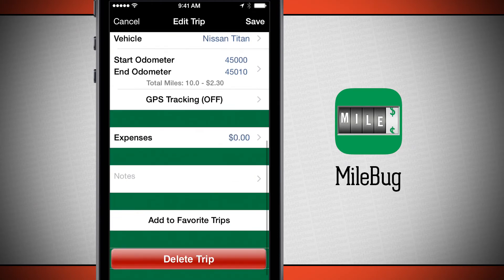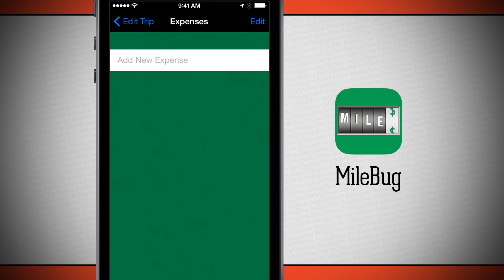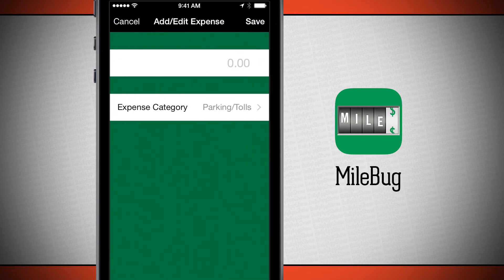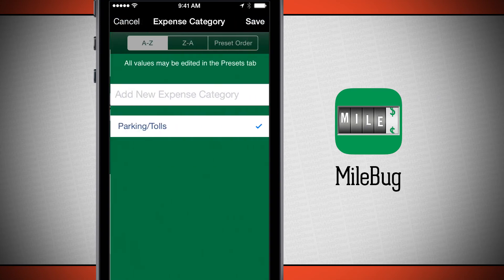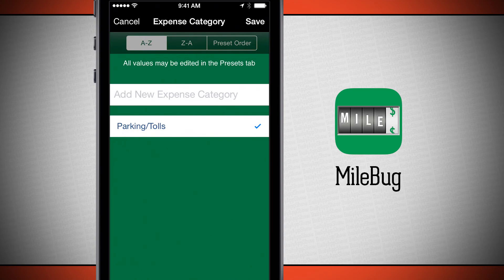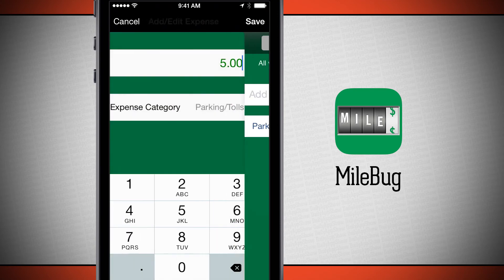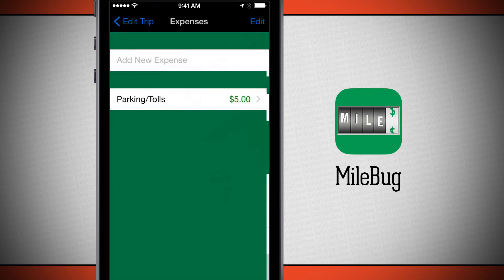As far as the trip goes, let's save my expenses. I'll add a new expense — we'll type in $5 for parking and tolls, or I can even add in my own category. So tap save.